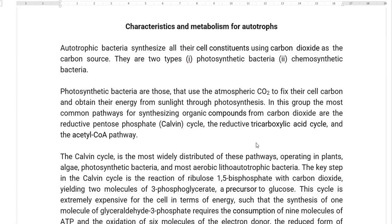Photosynthetic bacteria belong to the group of organisms that use atmospheric carbon dioxide to get fixed into cellular carbon. They obtain their energy from sunlight through the process of photosynthesis.